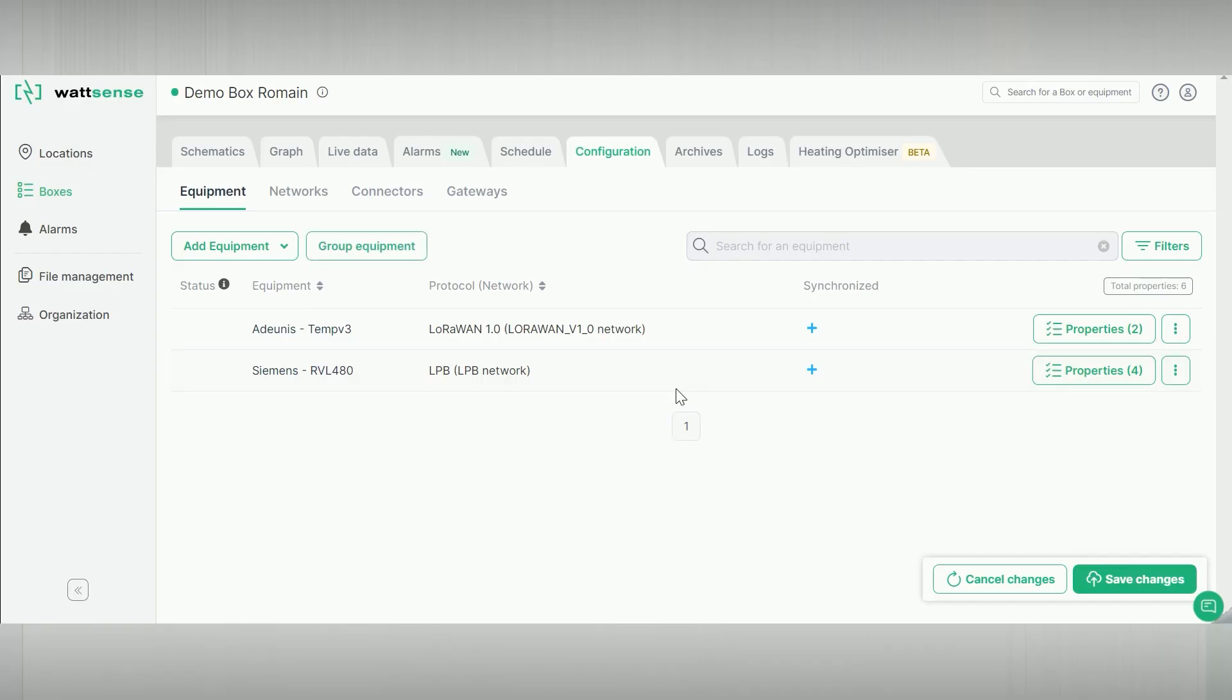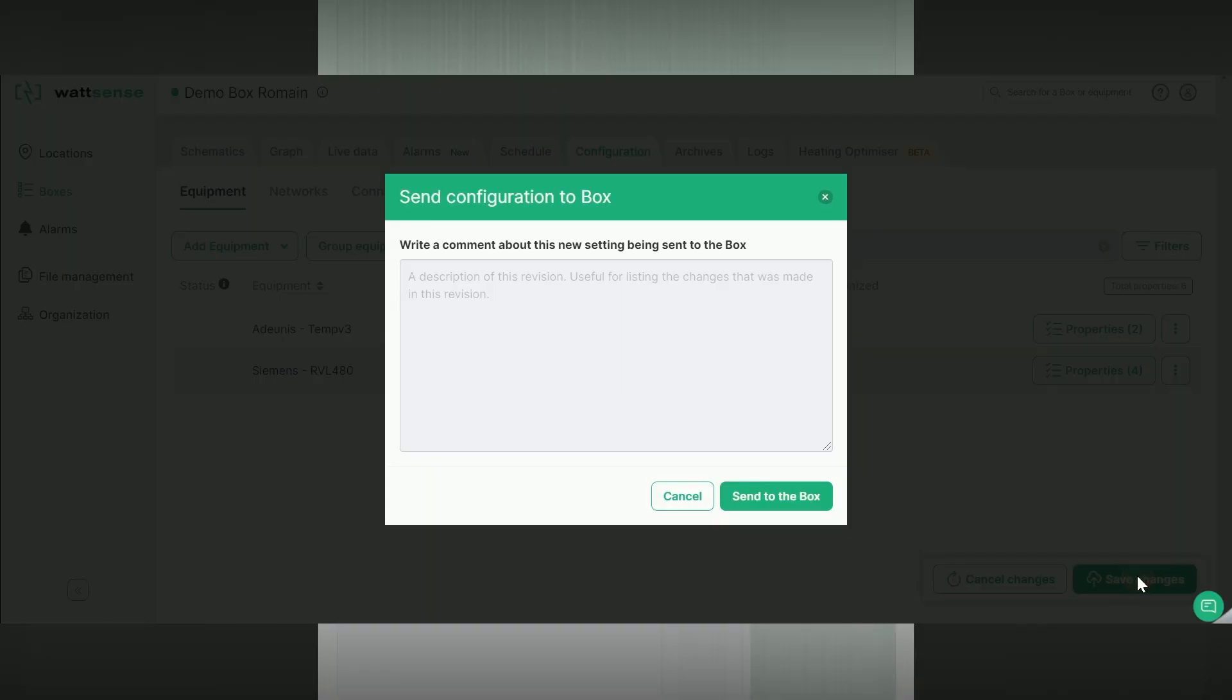To send the configuration to the box, click on the Save Changes button. Send to the box.